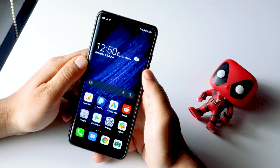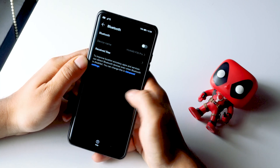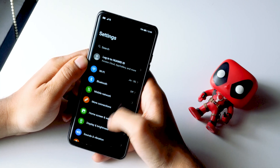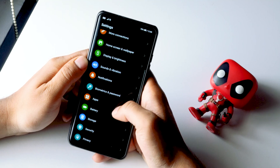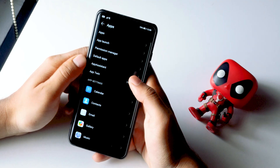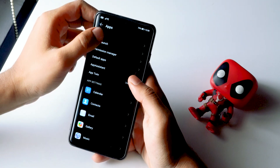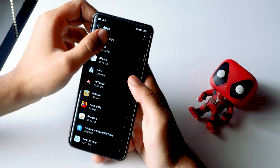First, tap on your Settings and from here scroll down and select Apps. At the top there is an Apps option — you have to select this.